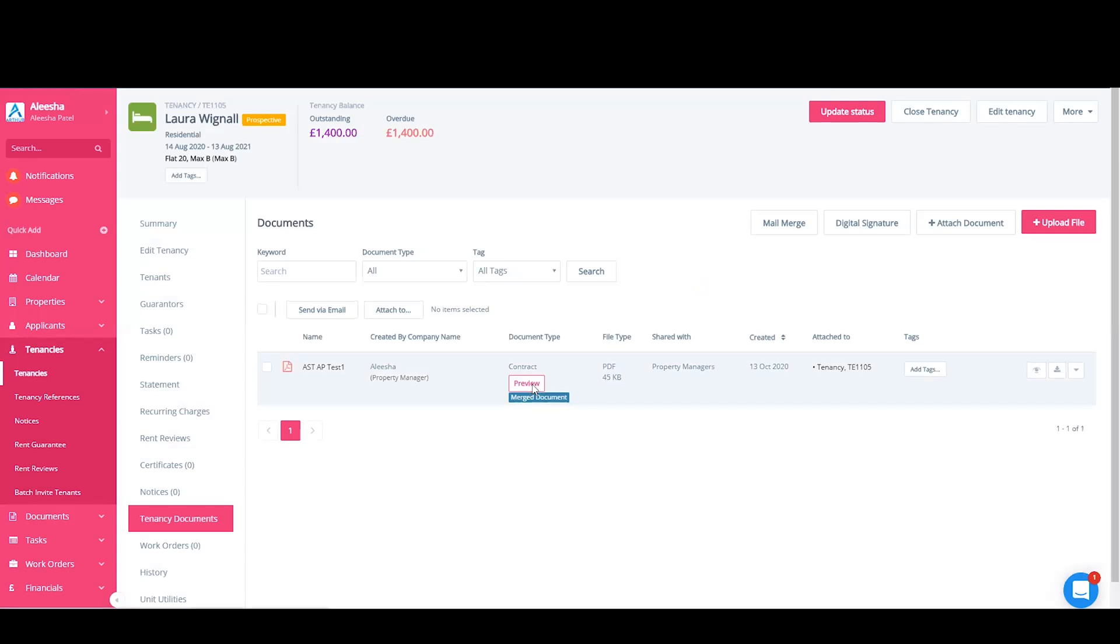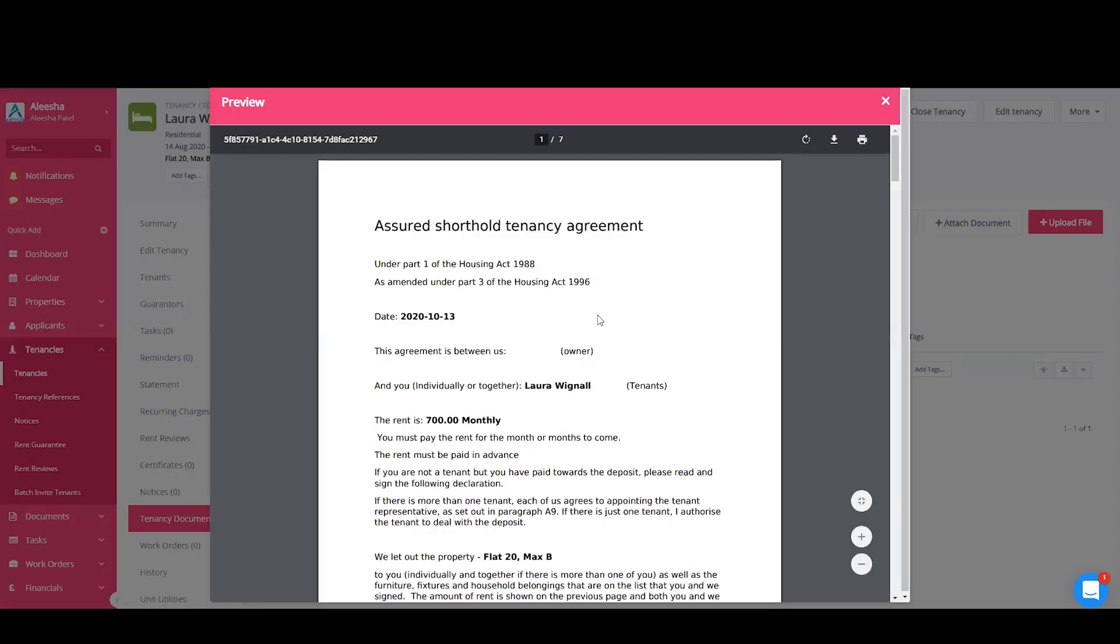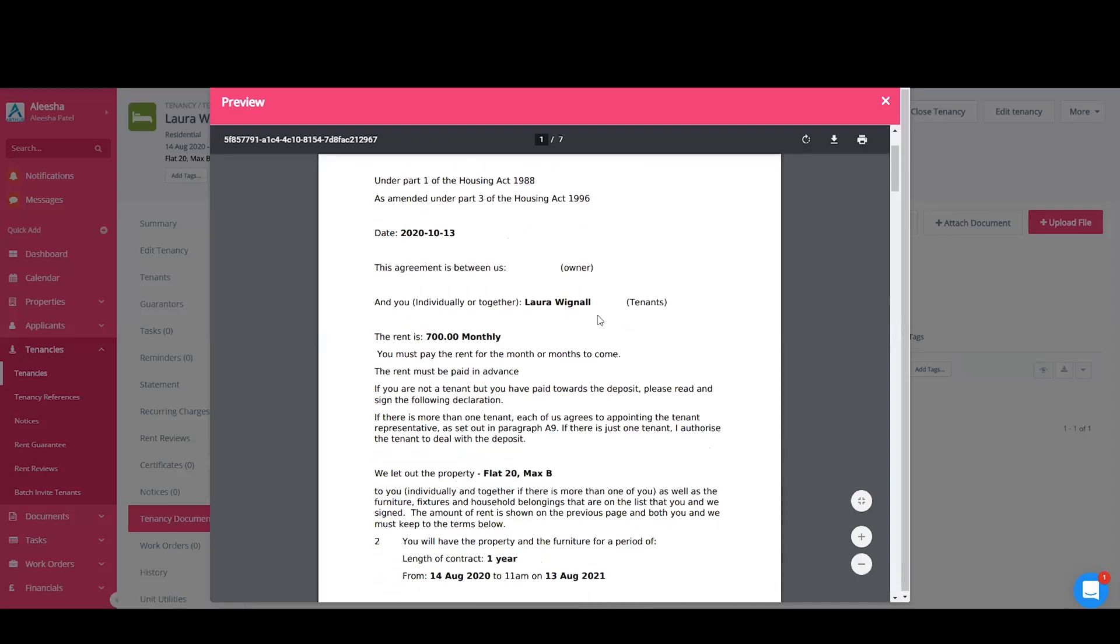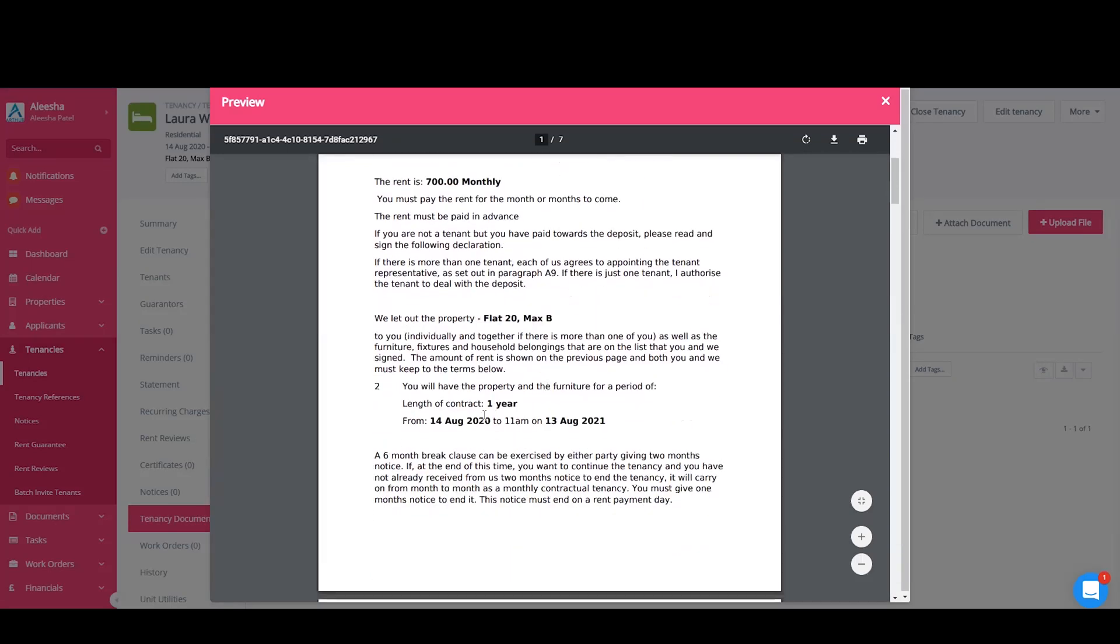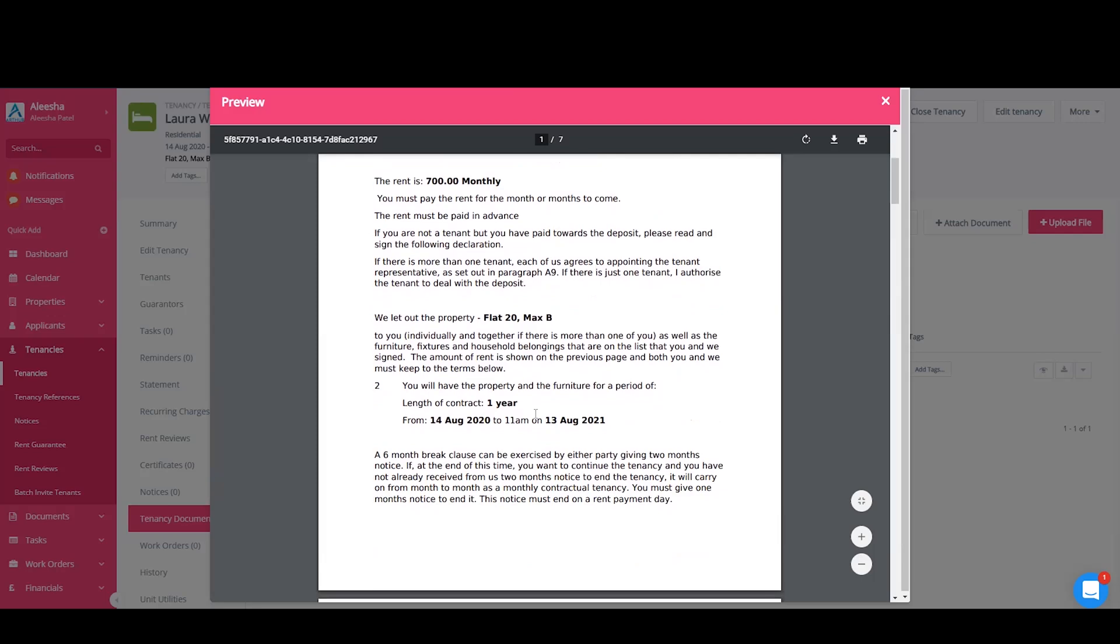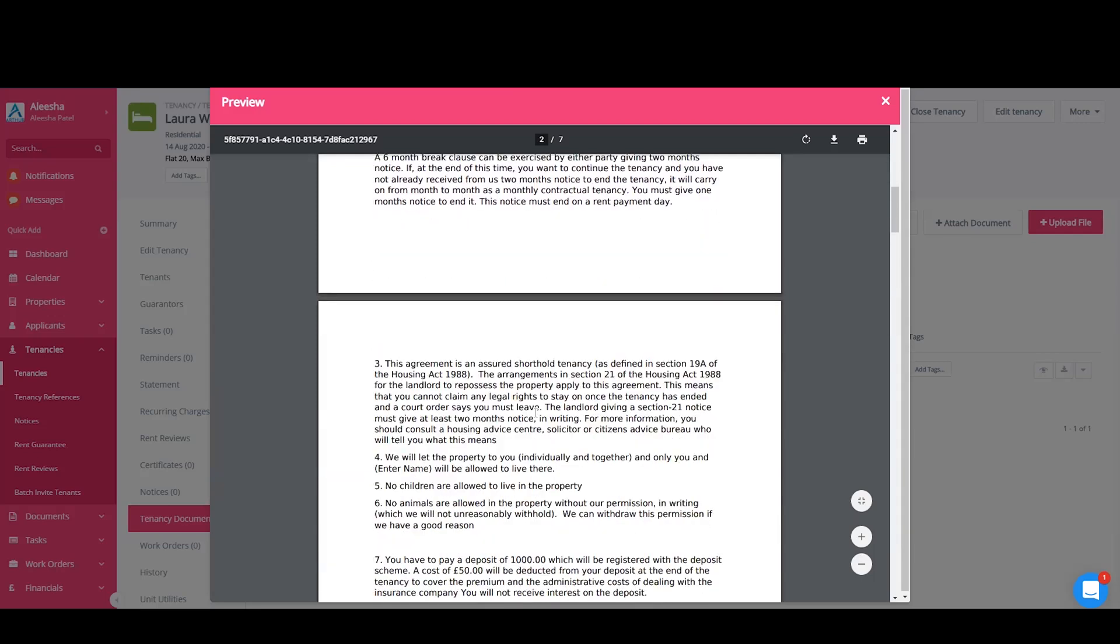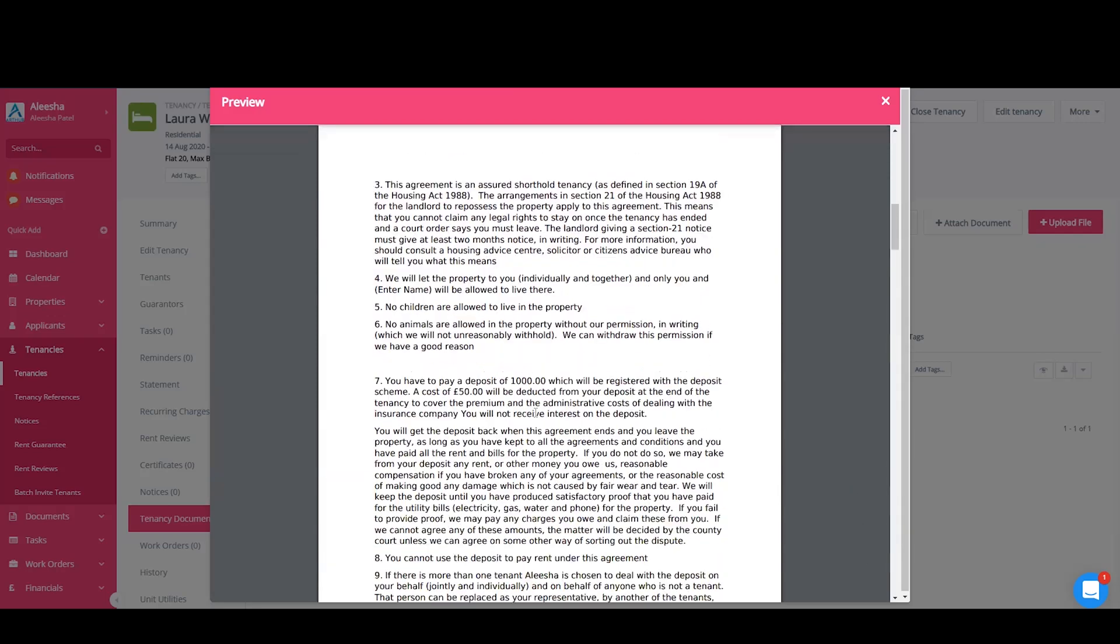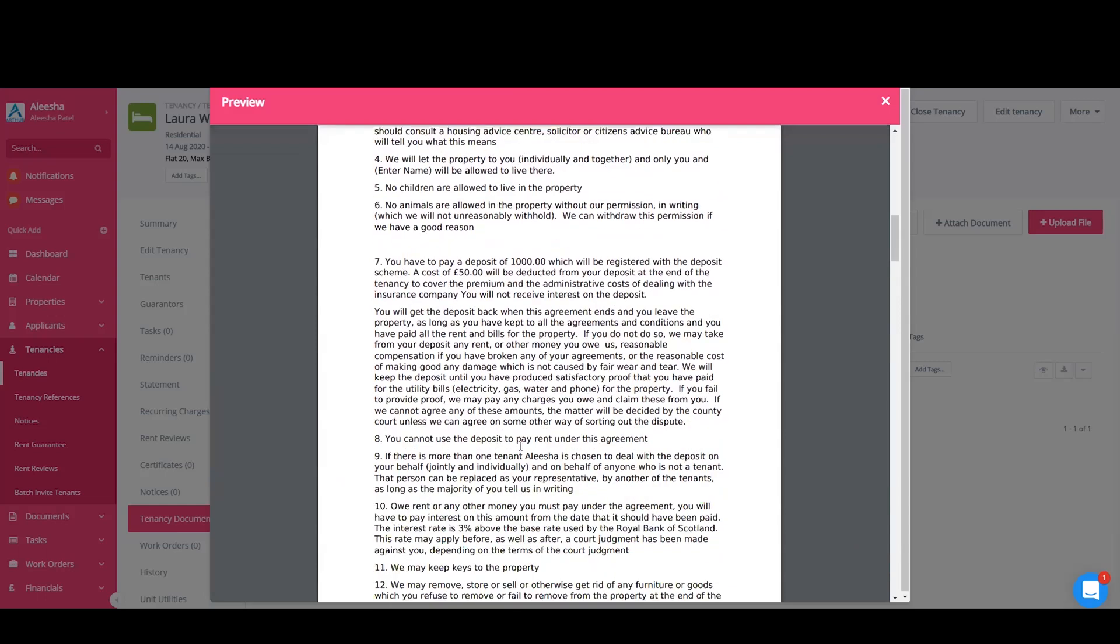Previewing this document now, you'll be able to see that all of the information from this tenancy has been pulled in to the contract and is sat where it should be. My custom field of the name of the additional tenant is sat in here as we typed it in.